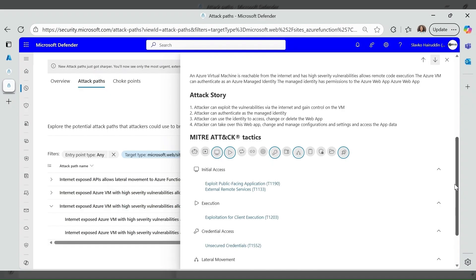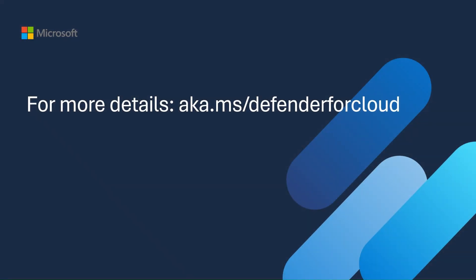Defender for Cloud maps each step of an attack path to MITRE ATT&CK, so you can see which tactics or techniques an attacker would be using, which resource or identity is involved at each hall. For more details, visit aka.ms Defender for Cloud.